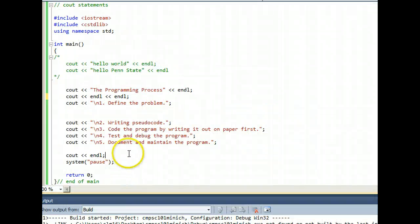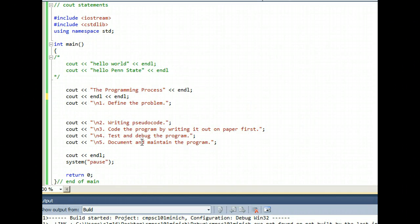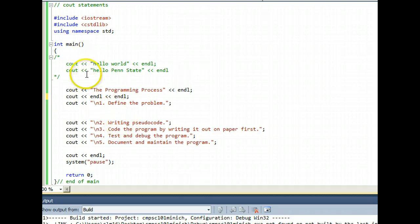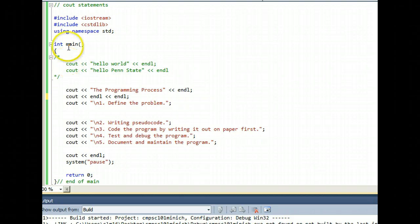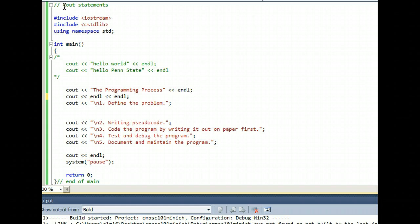In addition to reviewing how cout statements work, this demo program also has an interesting comment or two. The comment here at the top is called an inline comment because anything in line with the two forward slashes is commented out.